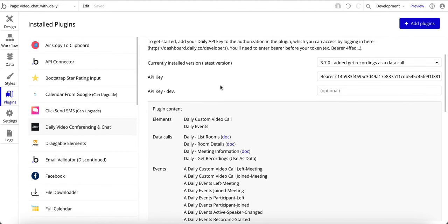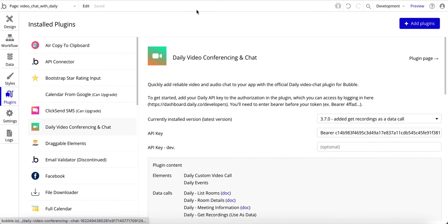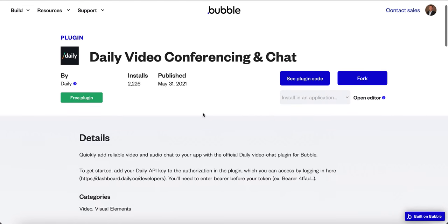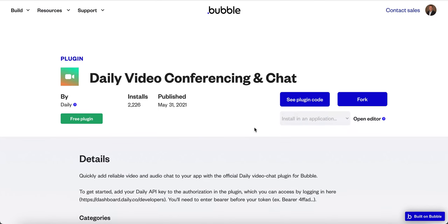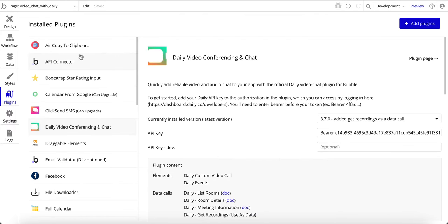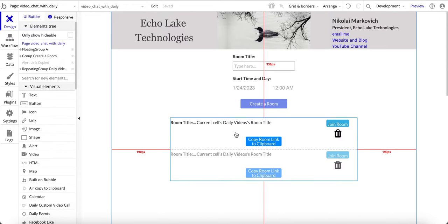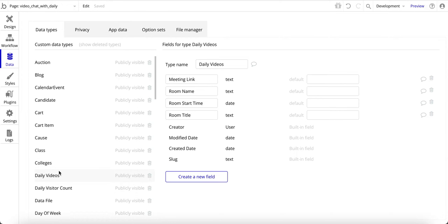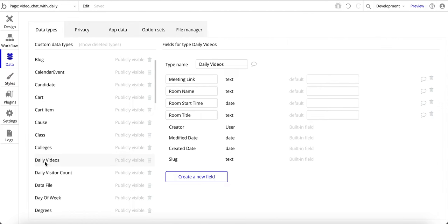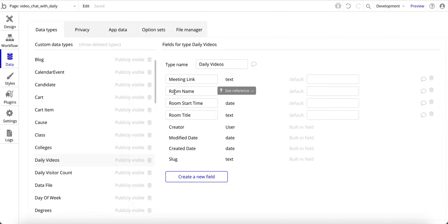There's some information here on the events I'll go through in a bit. There is also a plugin page with some additional information if you're interested in reading that. Now let's go back to the design. Under data types, I've created 'daily videos,' and in daily videos I have a meeting link — basically the ability to share the link to the conference room name.